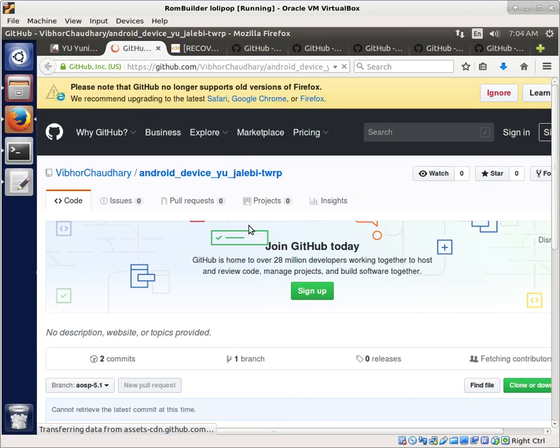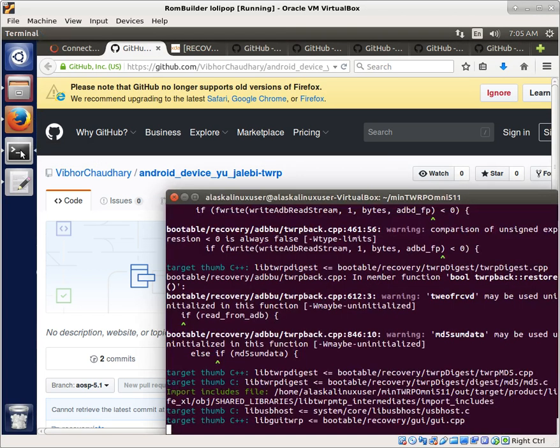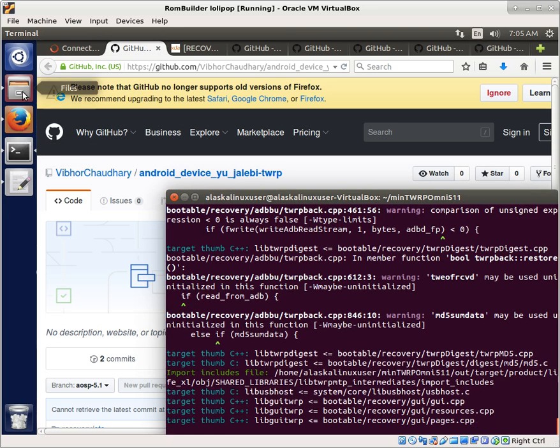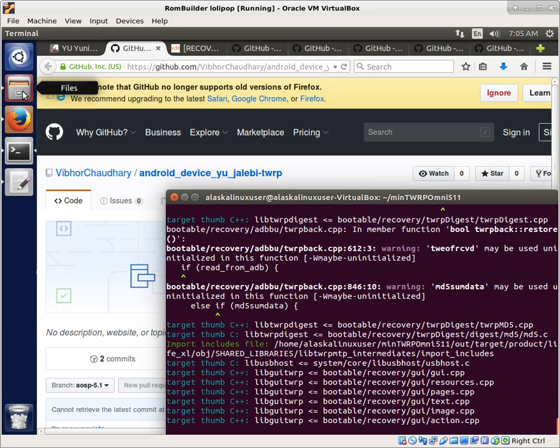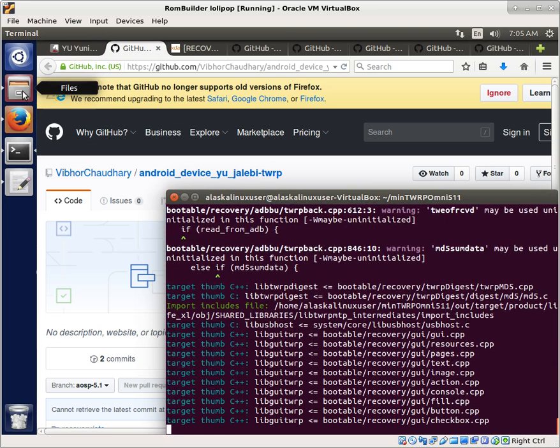So sometimes things don't pan out quite the way you wanted them to. I had actually quite a bit of trouble with the device tree as it was, and it kept giving me errors about different libraries and different problems that I was having there.